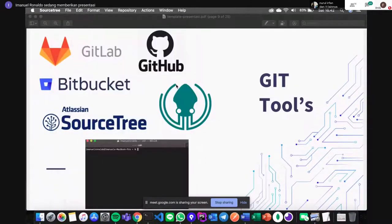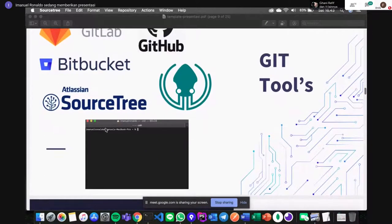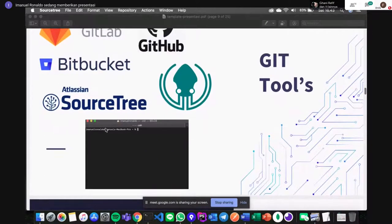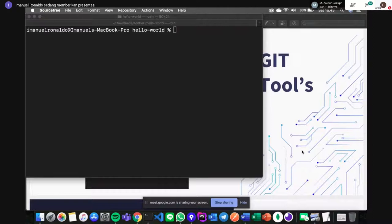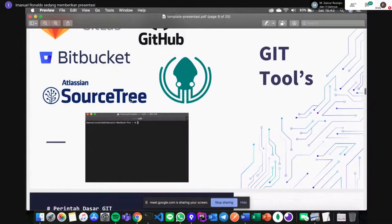GitKraken itu sama kayak SourceTree. Cuma SourceTree hanya tersedia di Windows dan Mac, sedangkan GitKraken itu open source dan tersedia di tiga platform. Yang paling saya suka adalah penggunaan terminal — saya gunakan git log untuk mengecek siapa yang commit. Jarang banget saya pakai GUI, cuma buat lihat historinya saja.